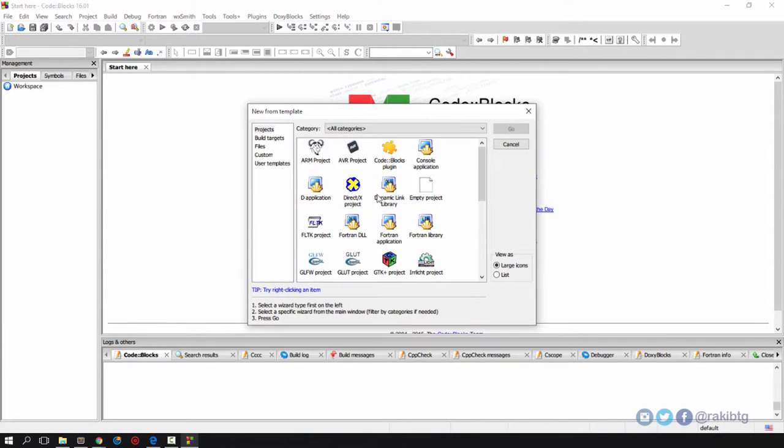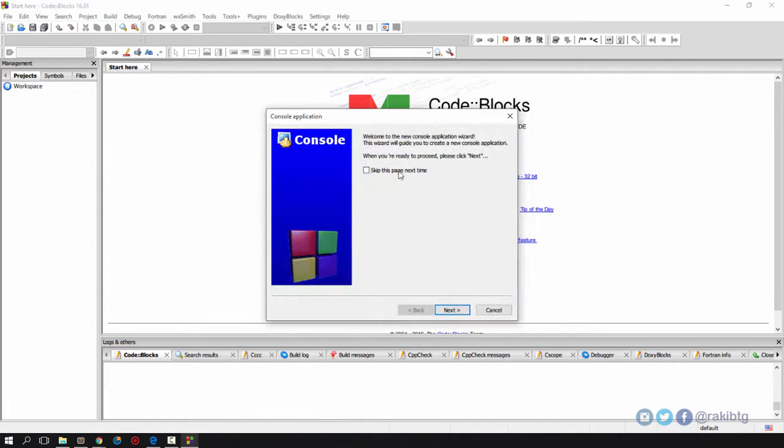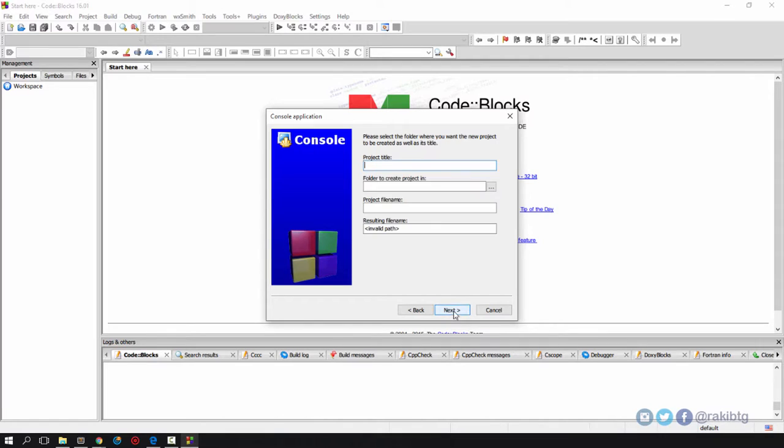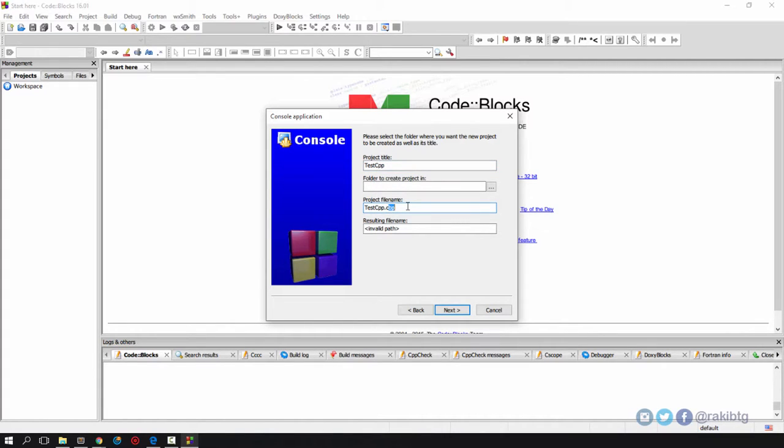I'm going to create a new project - it's going to be a console application. Press okay, press next. I'm going to write in C++ code. Give it a title, say test cpp. I'm going to change the file name extension to cpp.